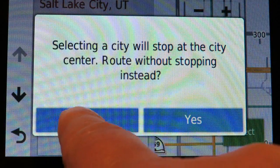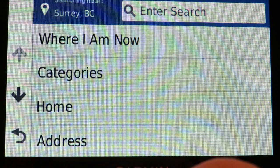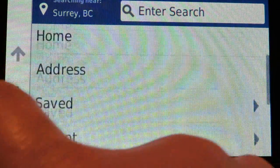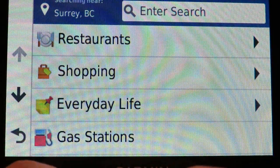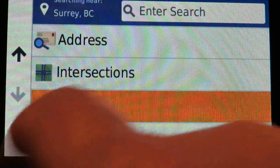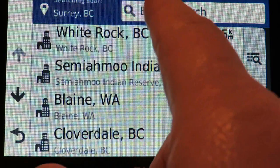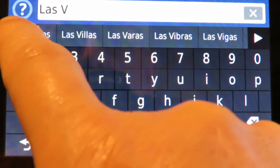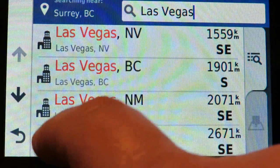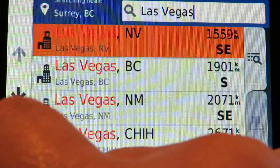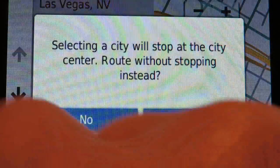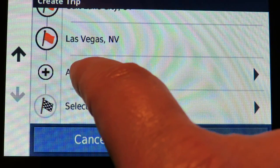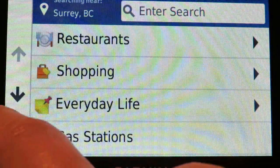Next I'll add Las Vegas. Going back into categories, it finds several hits. The one we want is in Nevada, so I'll select that one. Then I scroll down and add another location.